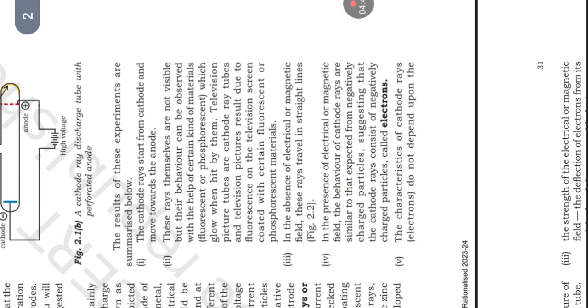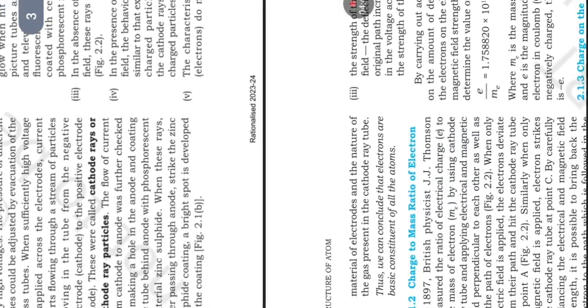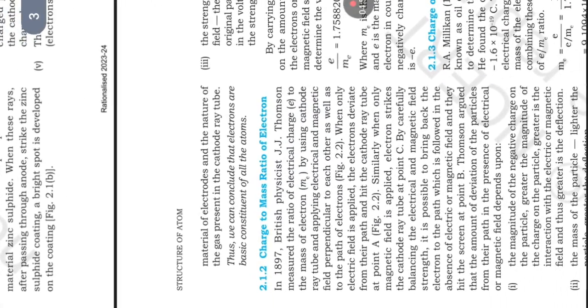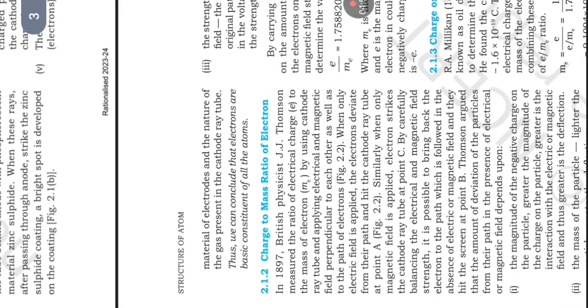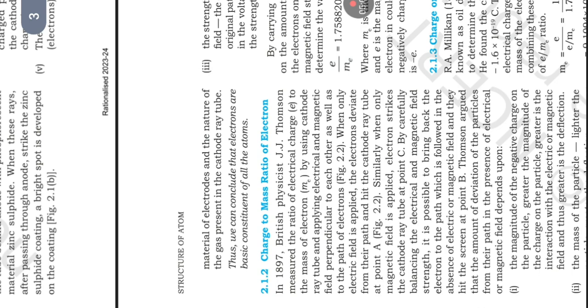Charge to mass ratio of electrons. In 1897, physicist J.J. Thomson measured the ratio of electrical charge e to the mass of electrons by using cathode ray tubes and applying electrical and magnetic fields perpendicular to each other as well as to the path of electrons figure 2.2. When only electric field is applied, the electrons deviated from their path and hit the cathode ray tube at a point.